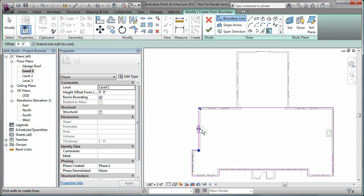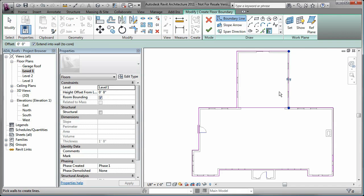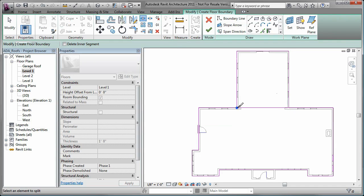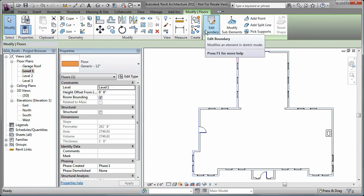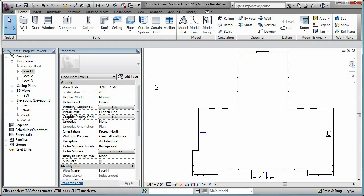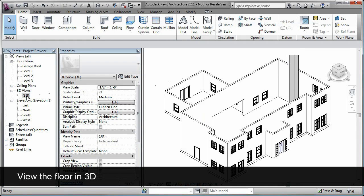You can simply select the double arrow symbol to swap sides if necessary. You can select additional boundaries and use the Modify tools such as Break and Trim. Once the boundary is created to your specifications, you simply accept the layout. In a 3D view, you can see that the floor is created.